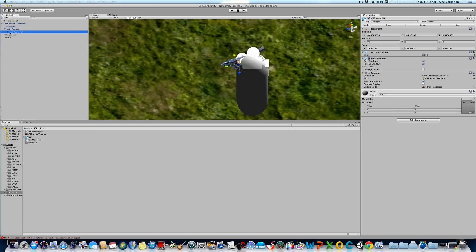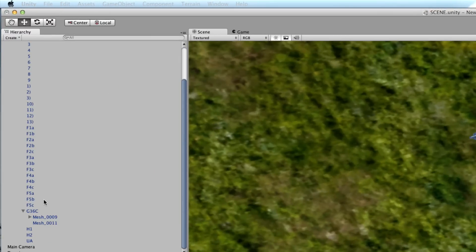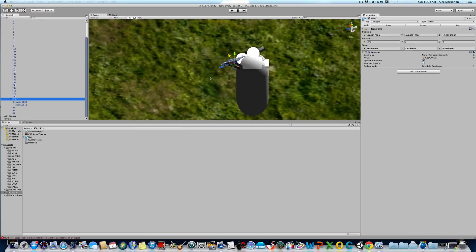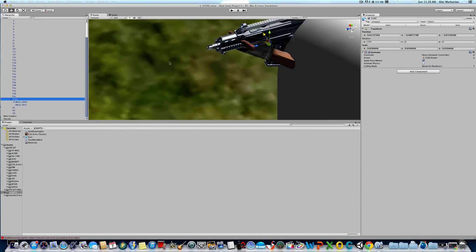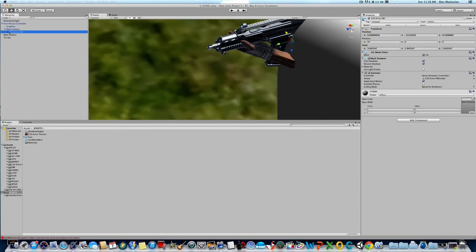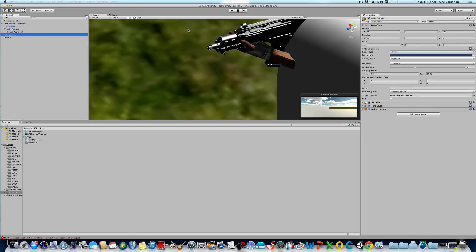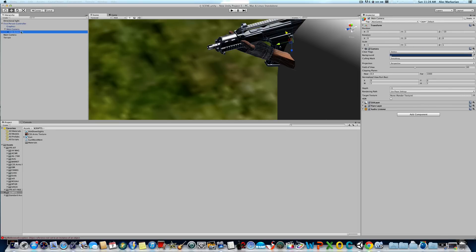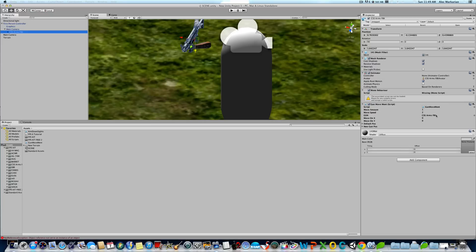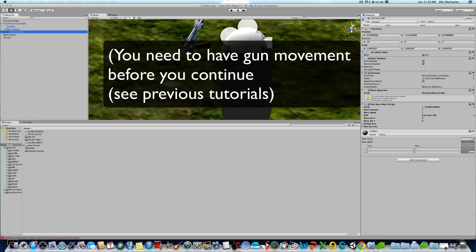Make sure you have your hand model parented to your gun. As you can see here, I did that, so they're parented to each other, and then they're parented to the main camera. Once you've got that, make sure you have gun movement — this is very important. Now we're going to go next and actually add a JavaScript that will allow you to aim down your sight.